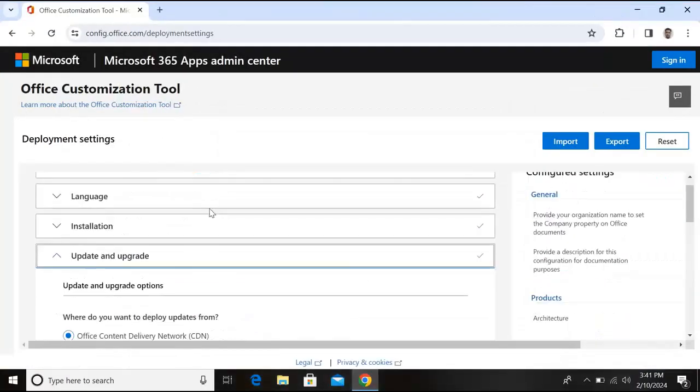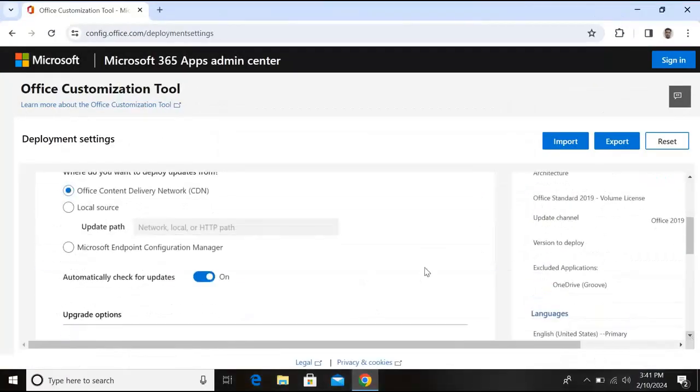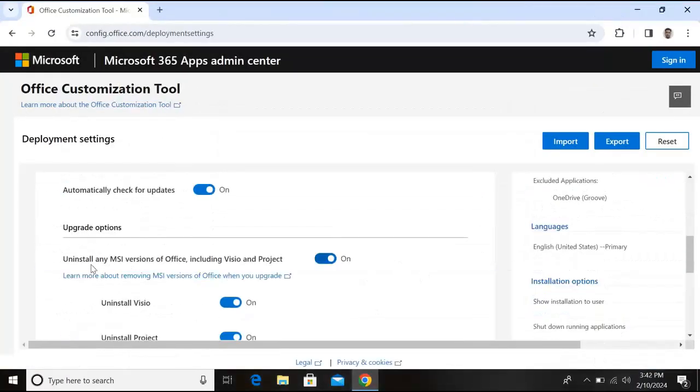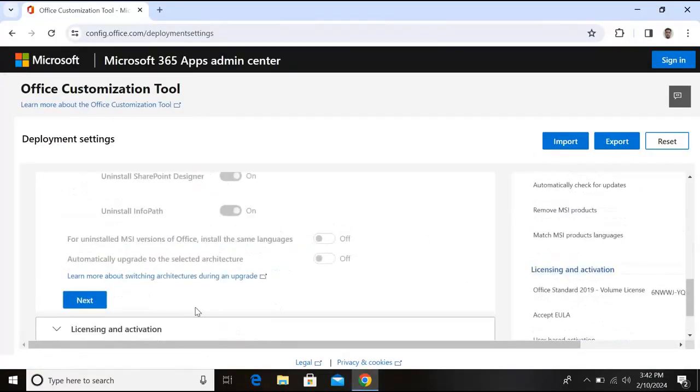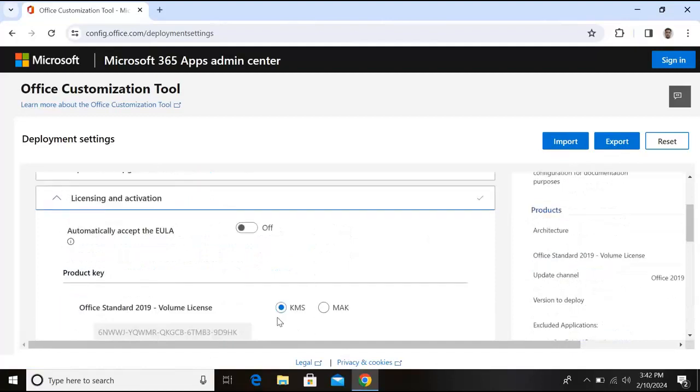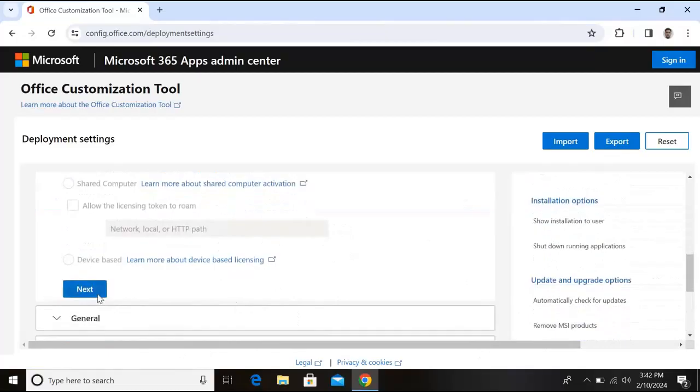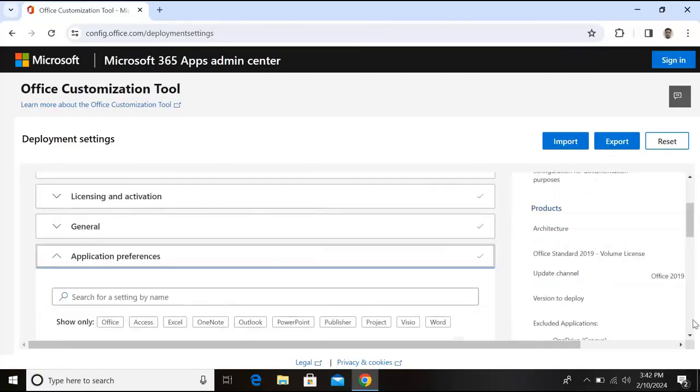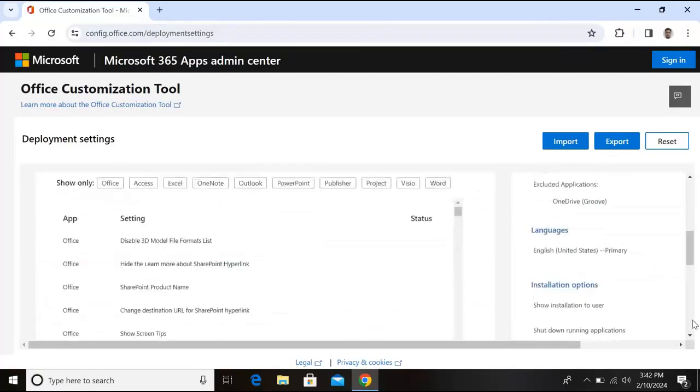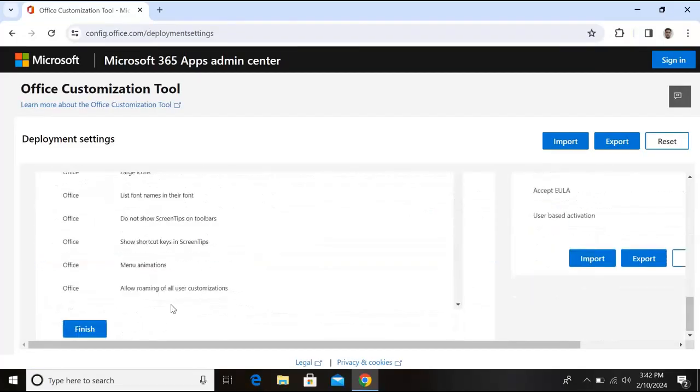Now go down, click next. Go down. Now from here uncheck this 'Uninstall any MSI version of Office including Visio and Project', and check this, turn off this. Now go down and click next. You can see here that it has added this product key. Go down, click next, go down, click next, and now finally go down and click finish here.